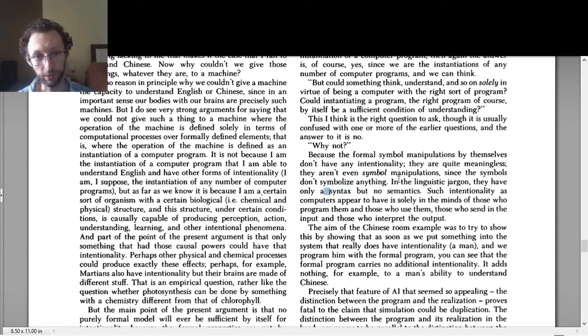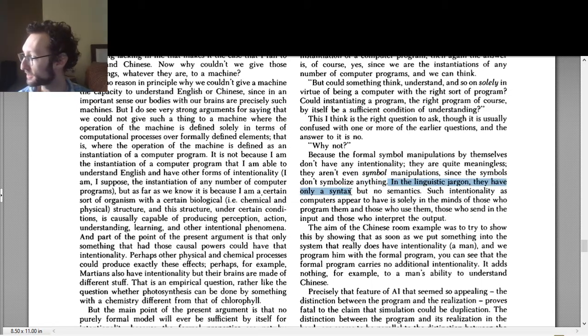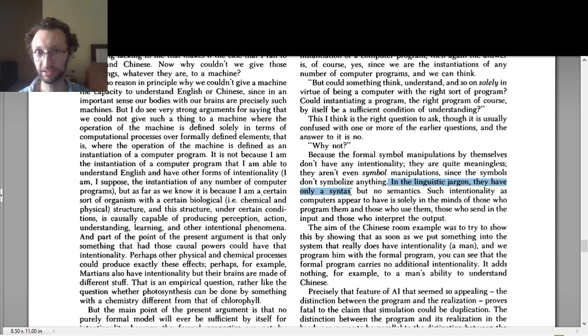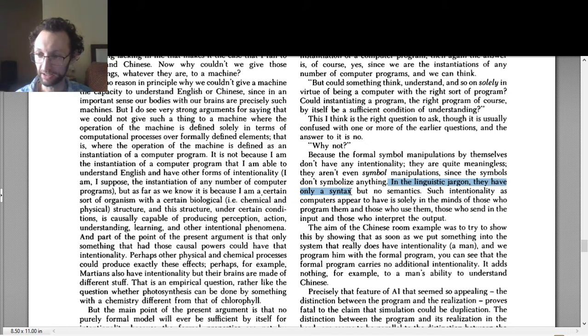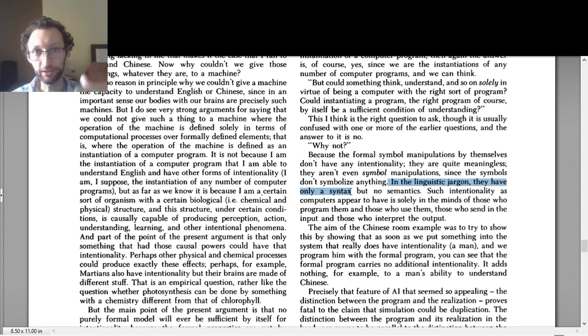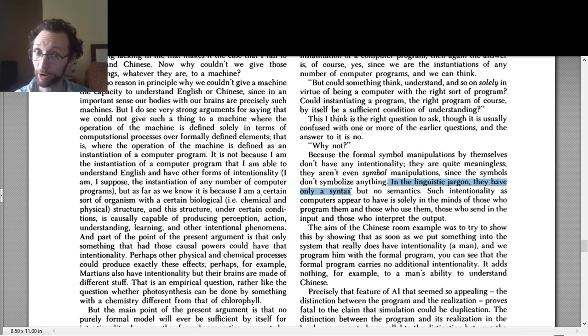So he says in linguistic jargon, they have only a syntax. So syntax, the thought is sort of linguistically speaking, it has to do with the structure of language. It has to do with sort of the order that symbols come in and how the rules of the language fit together, the various symbols and things like that. And the thought is that syntax is part of a language.